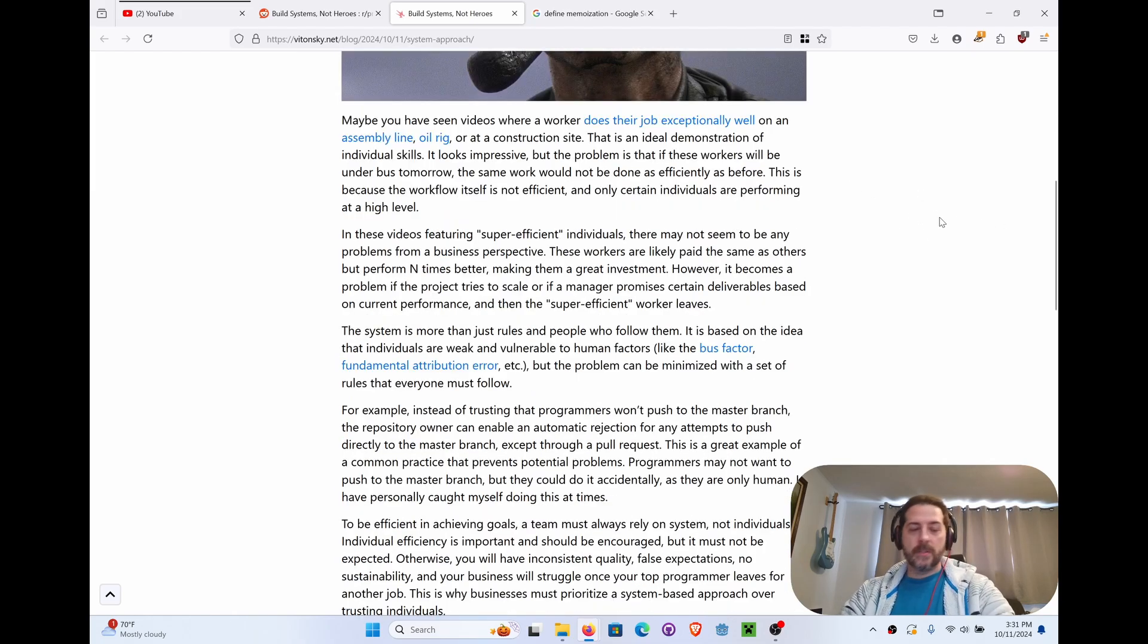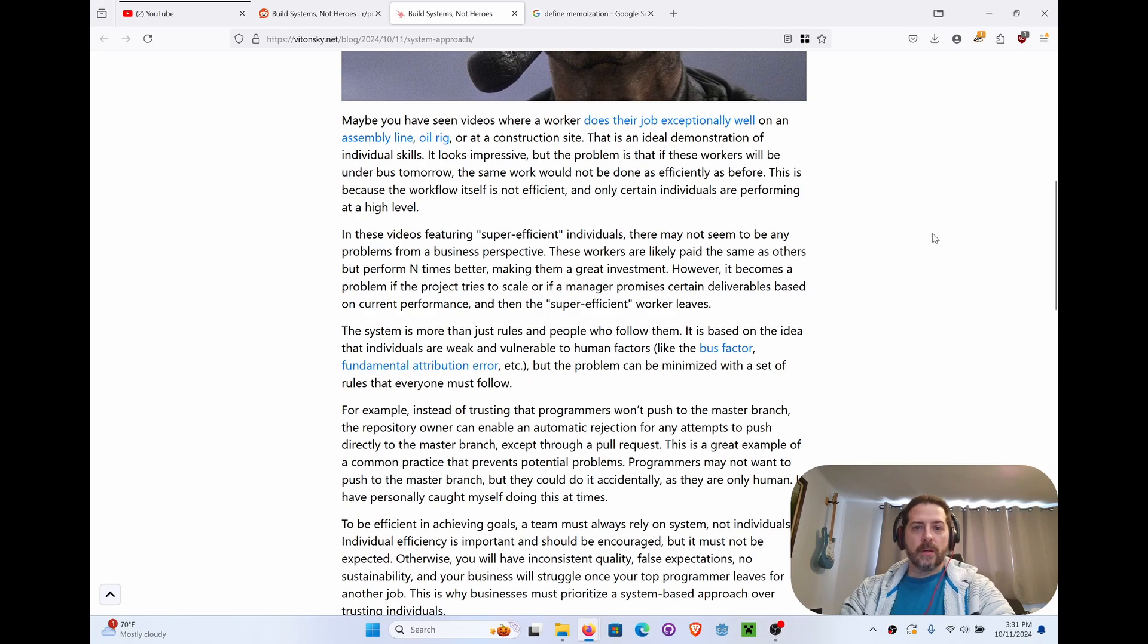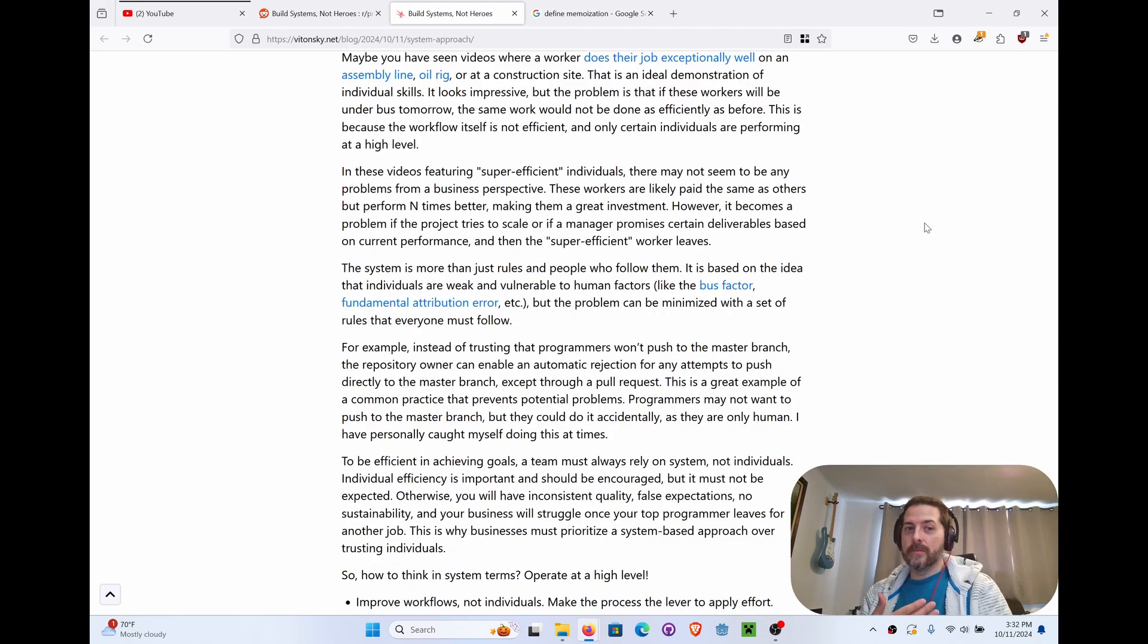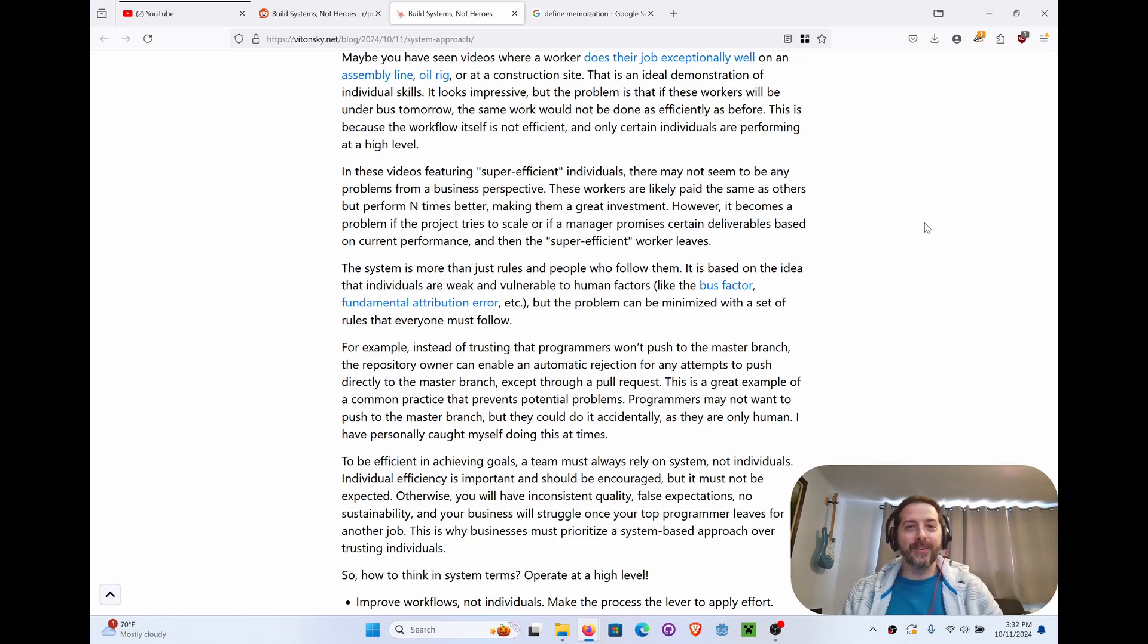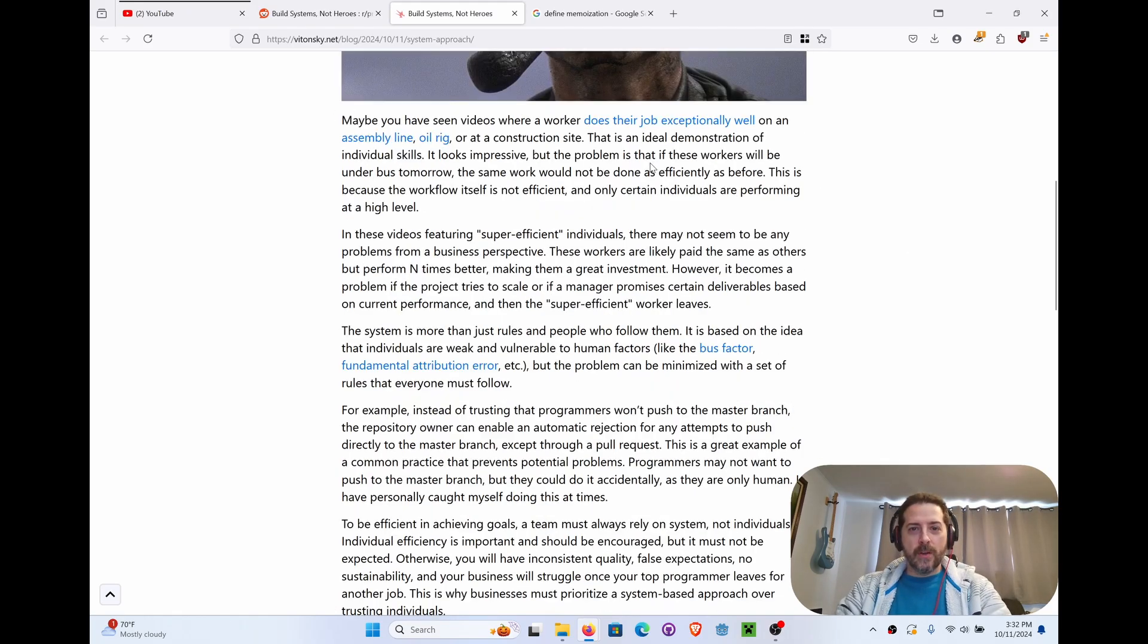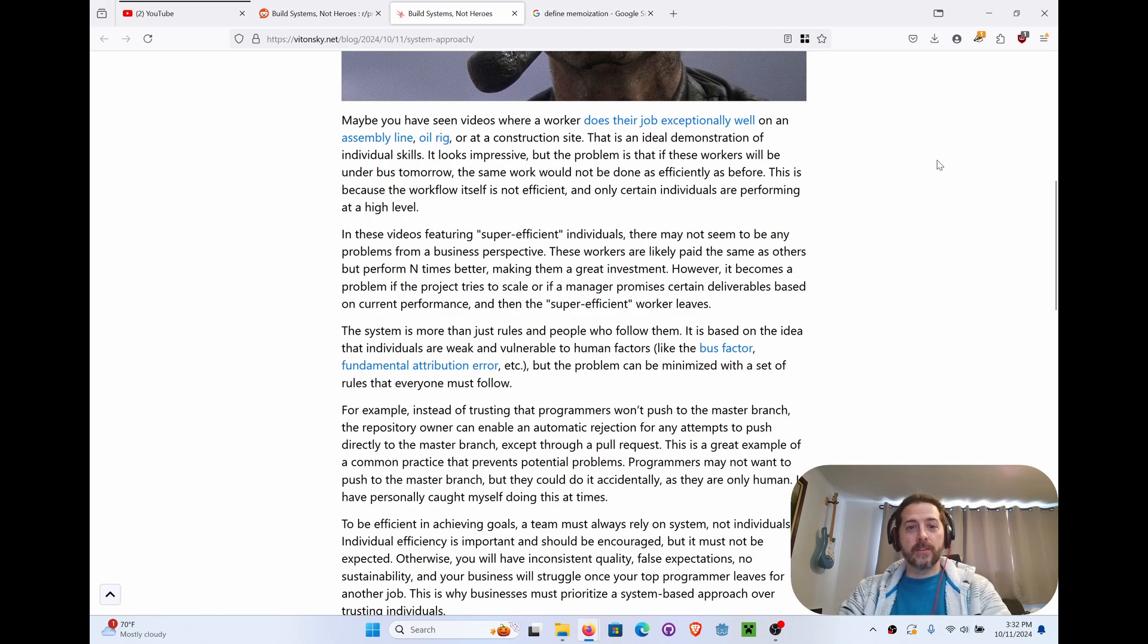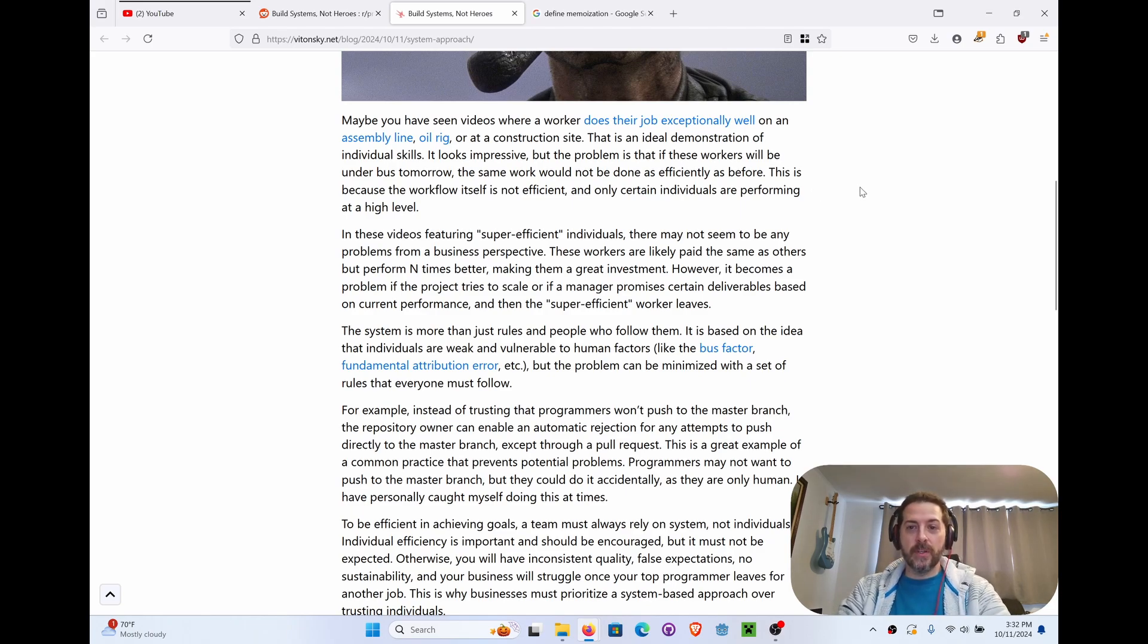Big team, small teams, doesn't matter. Get some systems in place like protecting master branch. He goes into that here in a minute. I will say that with the free accounts on GitHub you don't get protective branches and stuff like that. So I've been known to just push to master, not big deal, this won't bite me. And it certainly can. Maybe you've seen the video where the worker on the job does their job exceptionally well on the assembly line or at a construction site. This is an ideal demonstration of individual skills. It looks quite impressive, but the problem is that if any of these workers were hit under the bus tomorrow, the same work would not be done as efficiently as before.